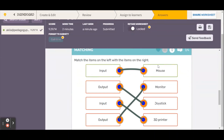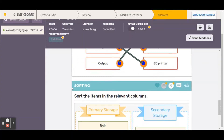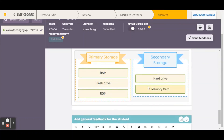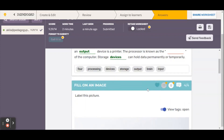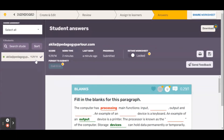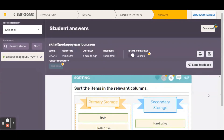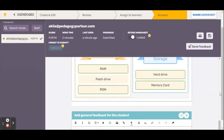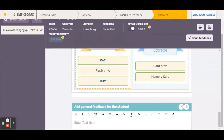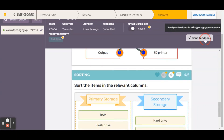I will generally trust the score and I have the option to send feedback to the student. So I can type 'good effort' — or 'please remember to review your material' — and then I can send feedback to my student.